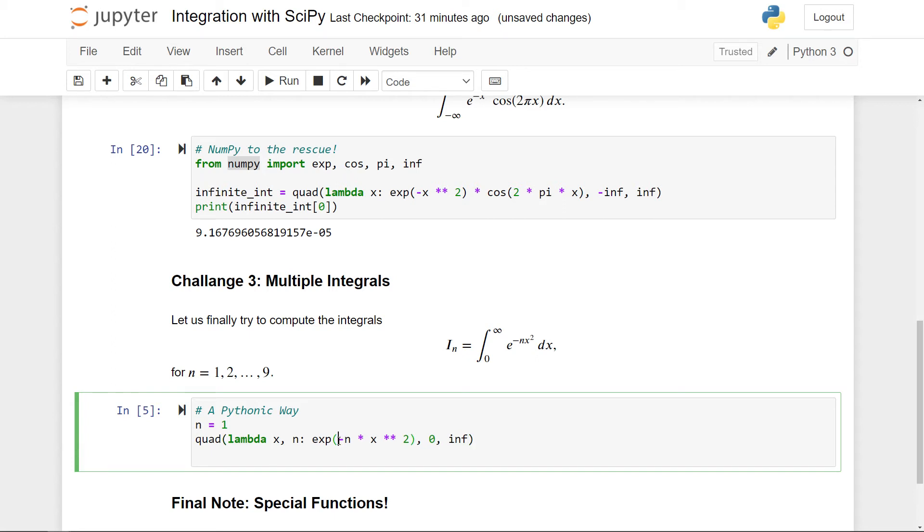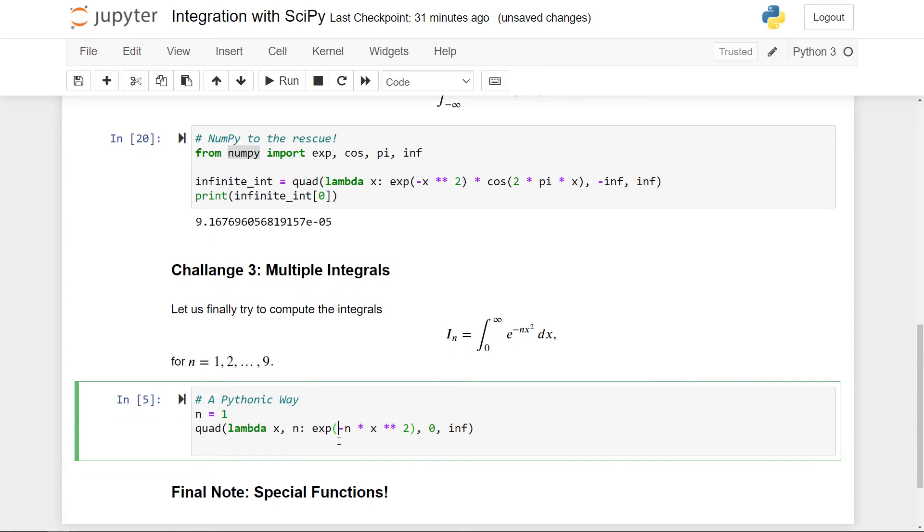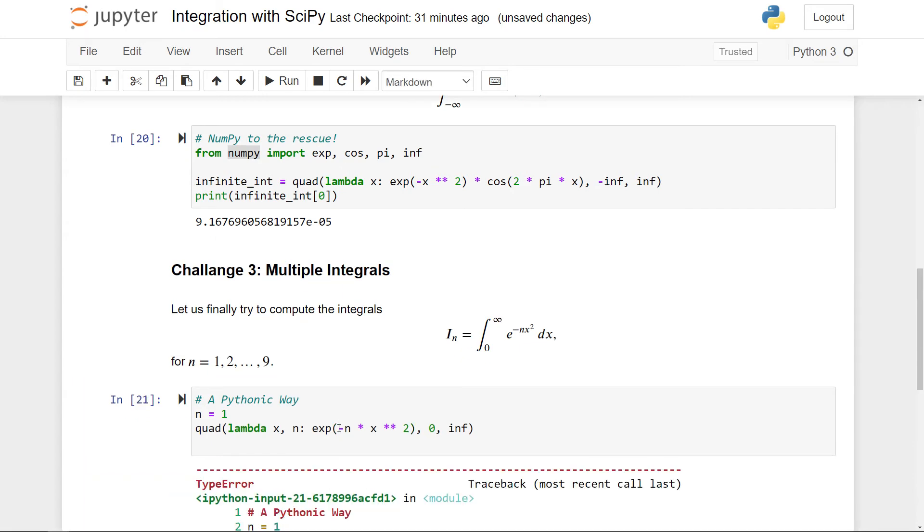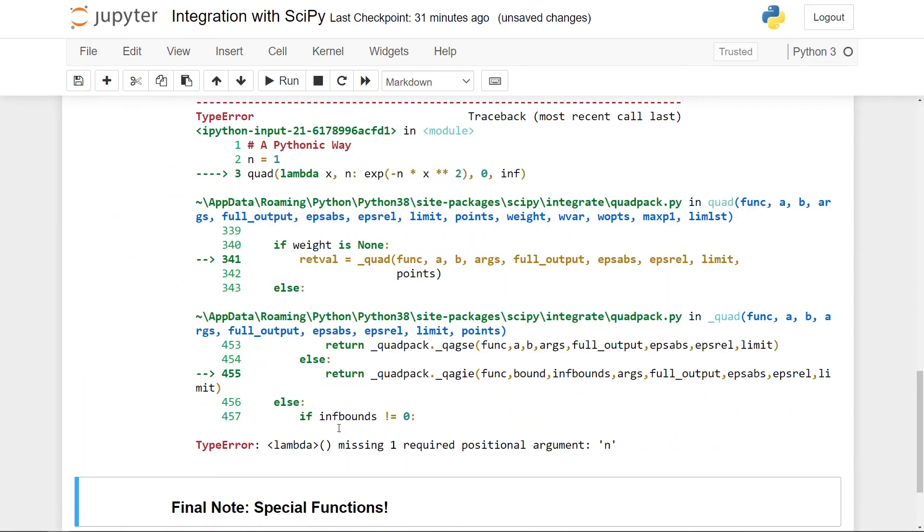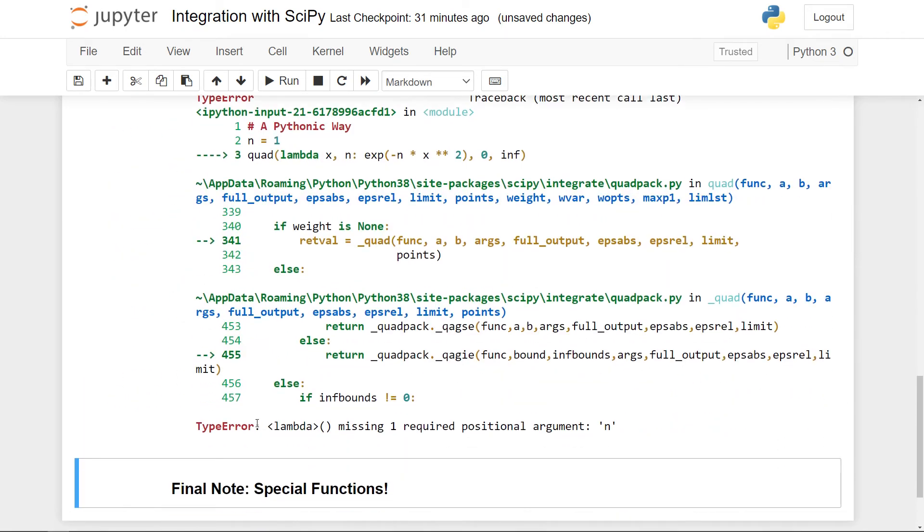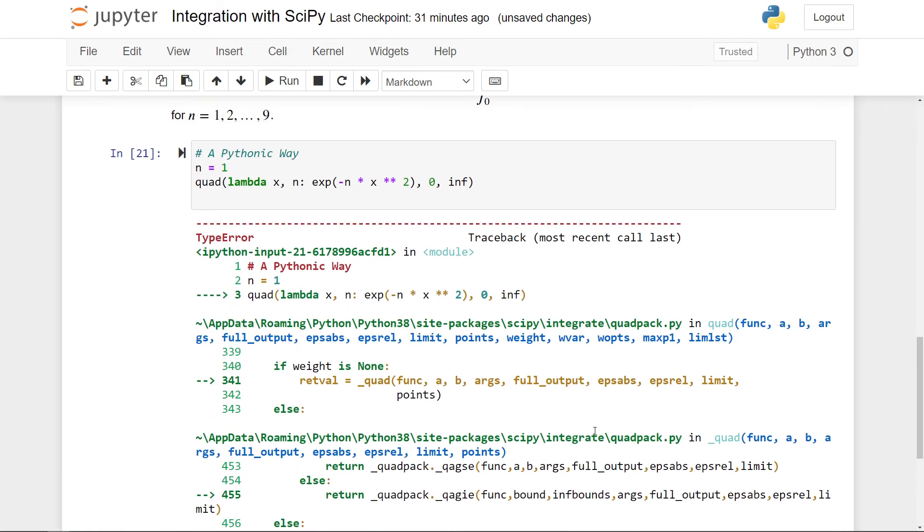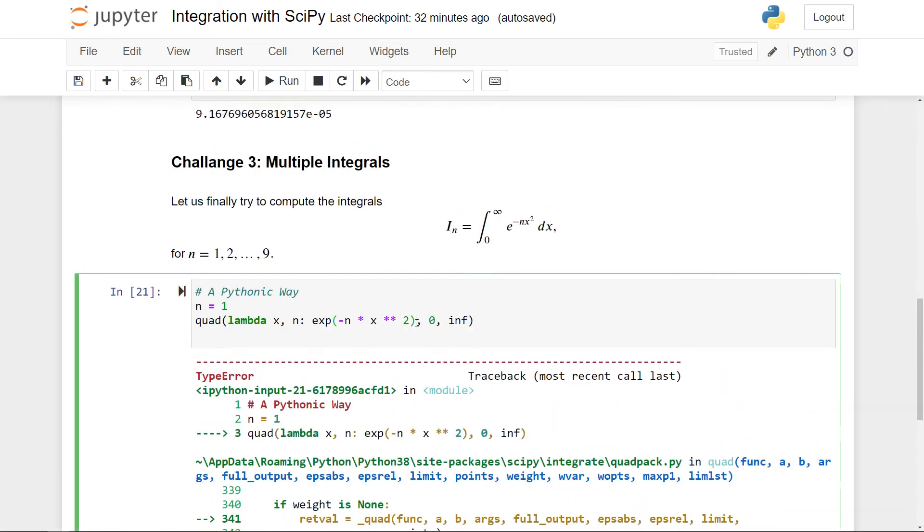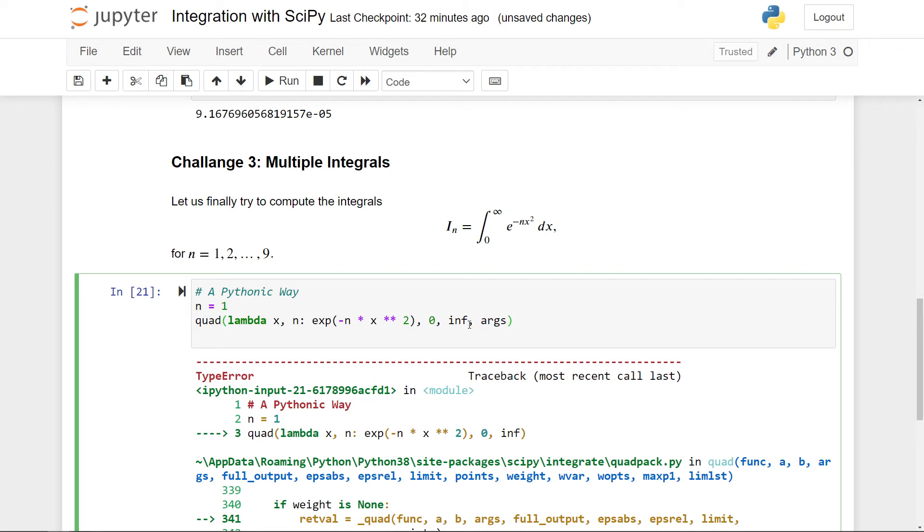So intuitively maybe this would work to get the first thing. But if you actually run this and look here, then it says that lambda is missing one required positional argument n. So the reason for this is that the quad function essentially integrates over x here, but n is never passed in. So even though n is defined to be one here, it's never explicitly passed into this function. So the way you can do this is to use an optional argument called args and then pass in n here.